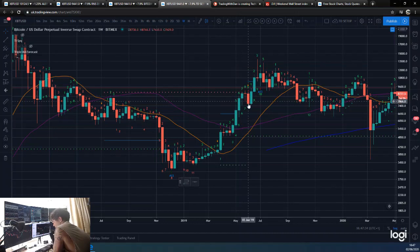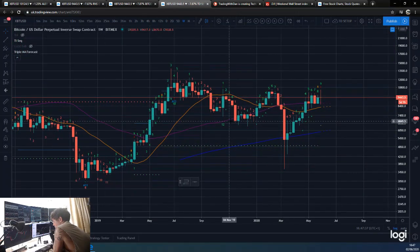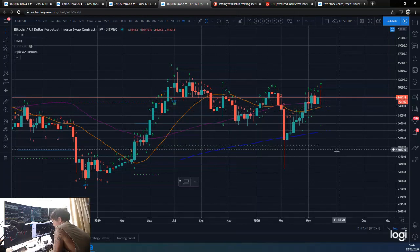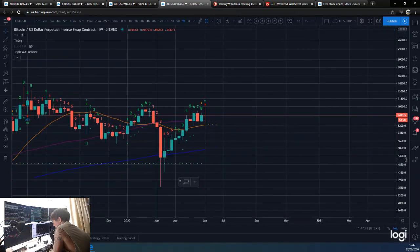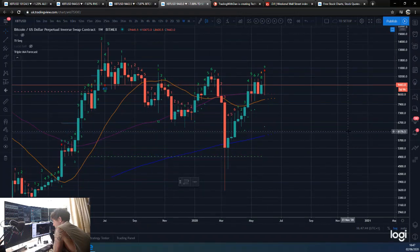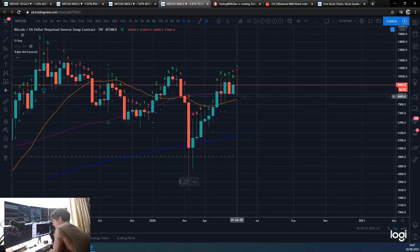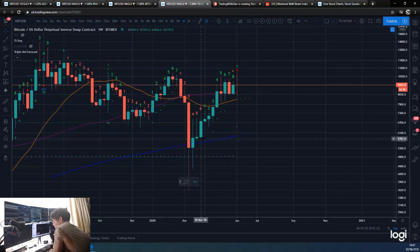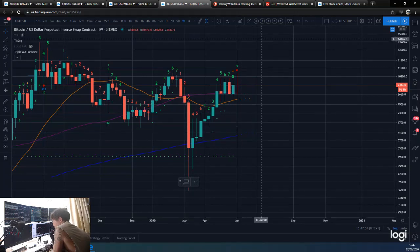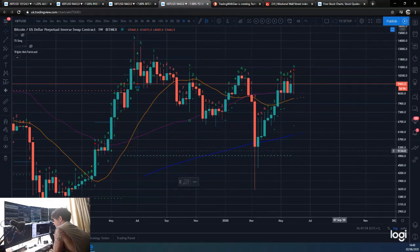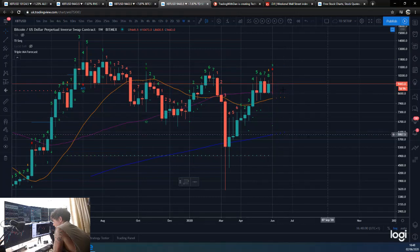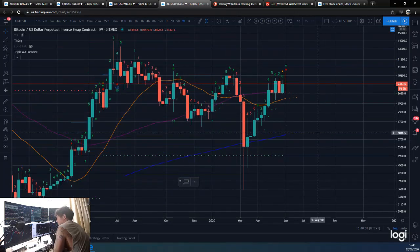And this one: trend overall up, big move down, carry on going back up. And this one: trend overall down, big move up, carry on going down. So the high-probability scenario pattern here for me is: move down - maybe we've had it, maybe we're going to have some more of it, I don't know - but overall uptrend, resume the trend back up. That's what I think. This TD weekly nine has a lot of relevance.